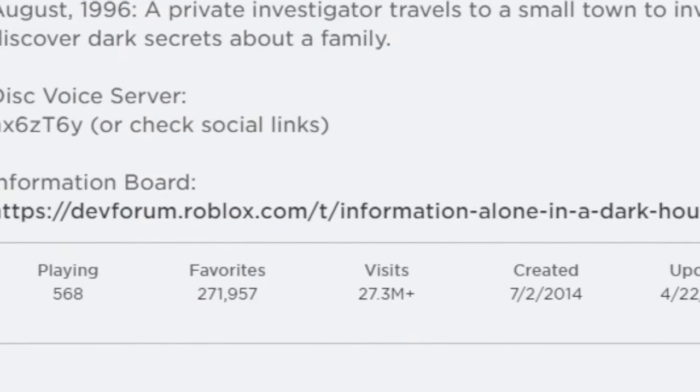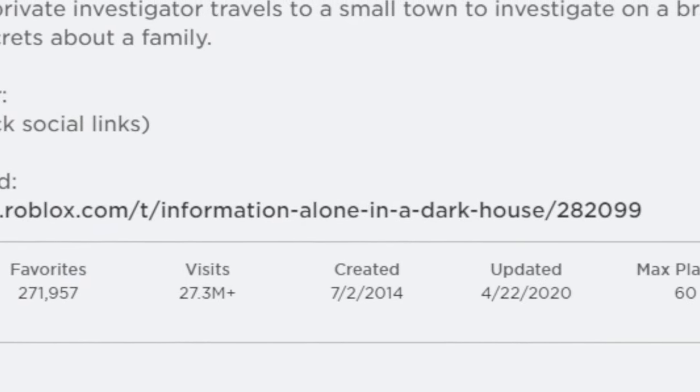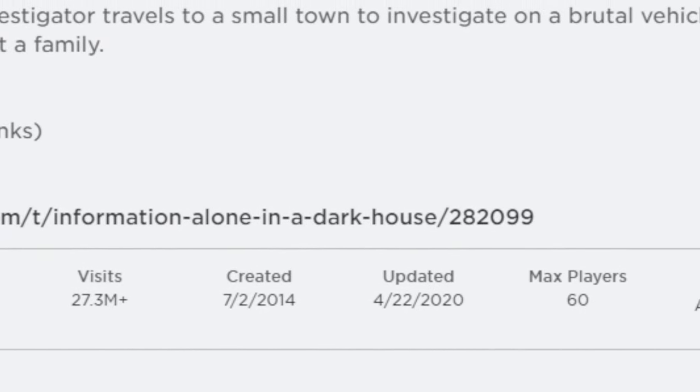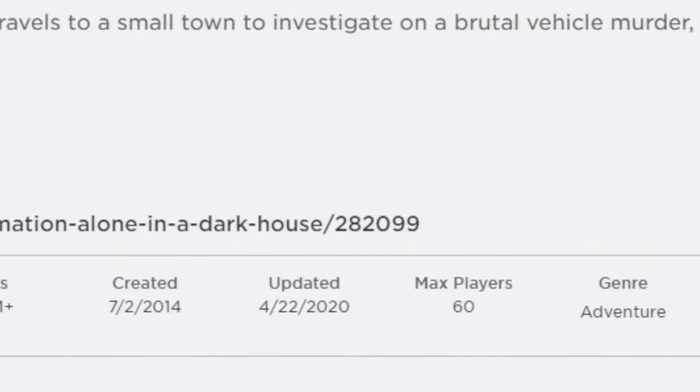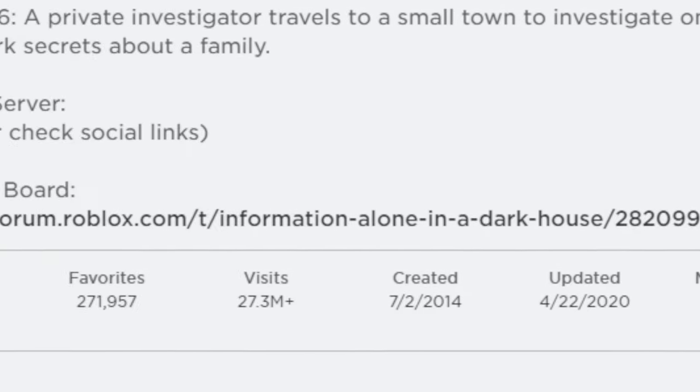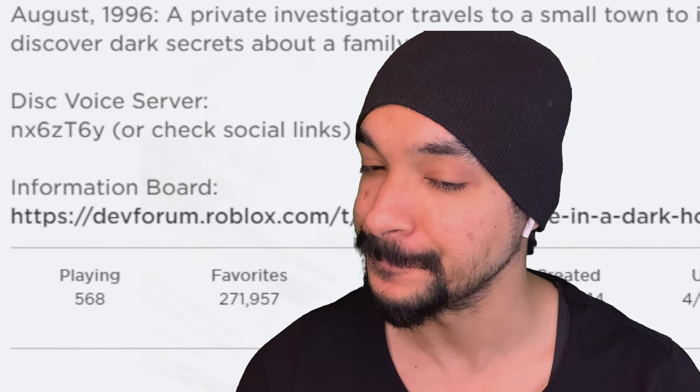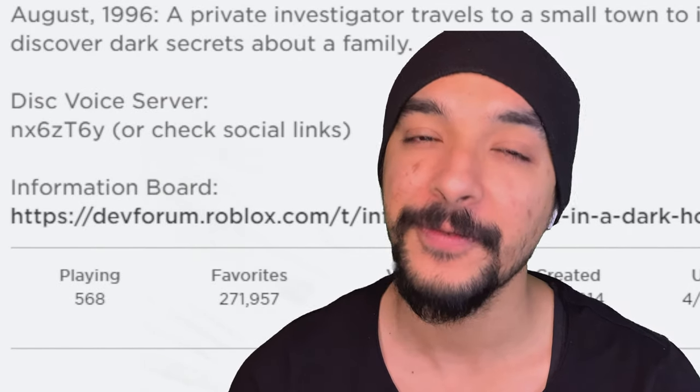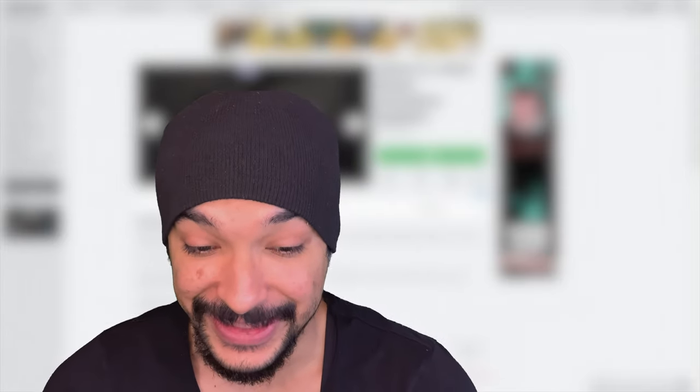August 1996, a private investigator travels to a small town to investigate a brutal vehicle murder, only to discover dark secrets about a family. Now what family don't got any dark secrets? We're about to go in here and figure out this murder.